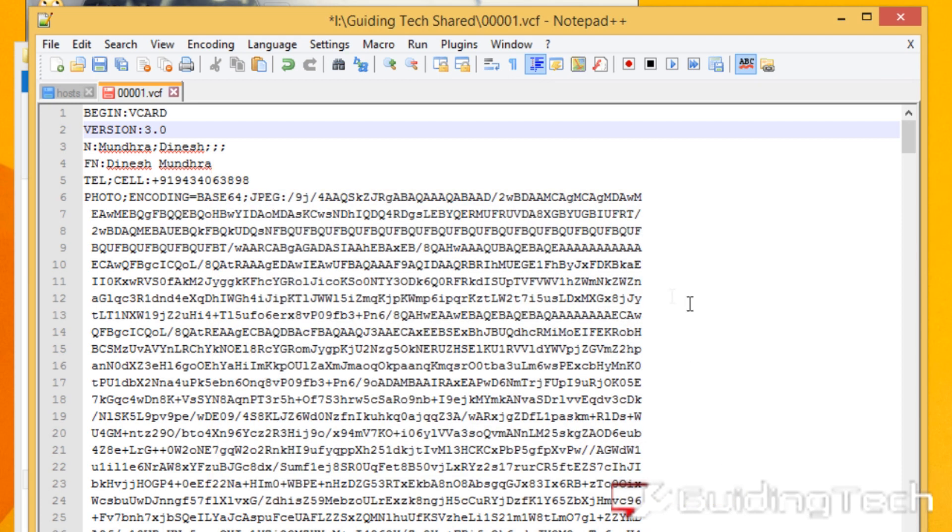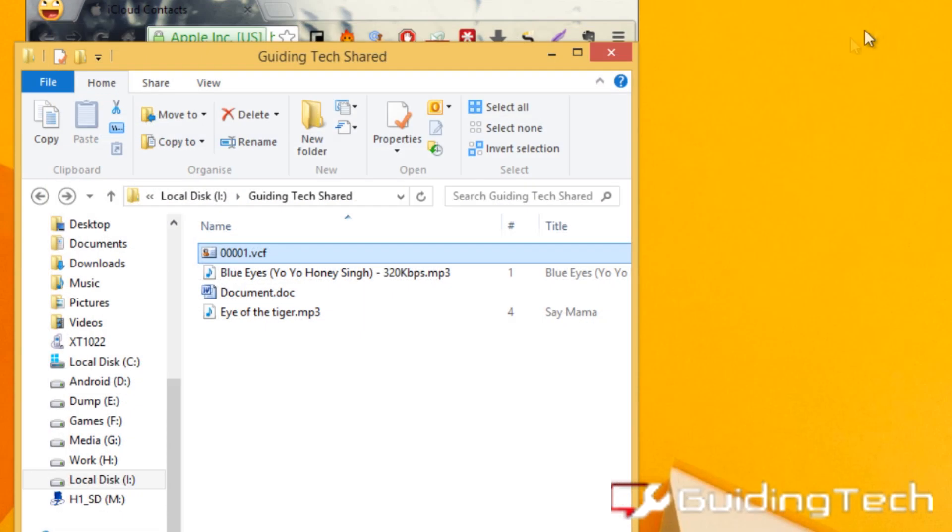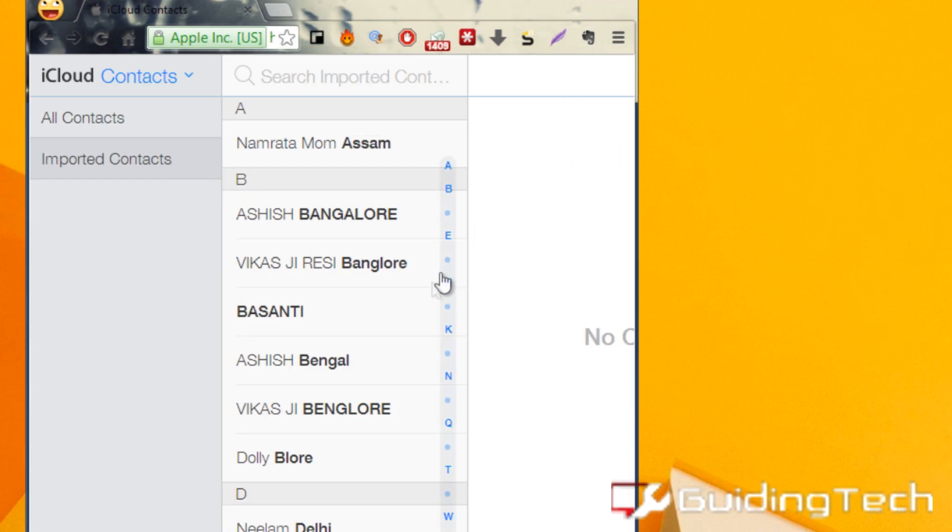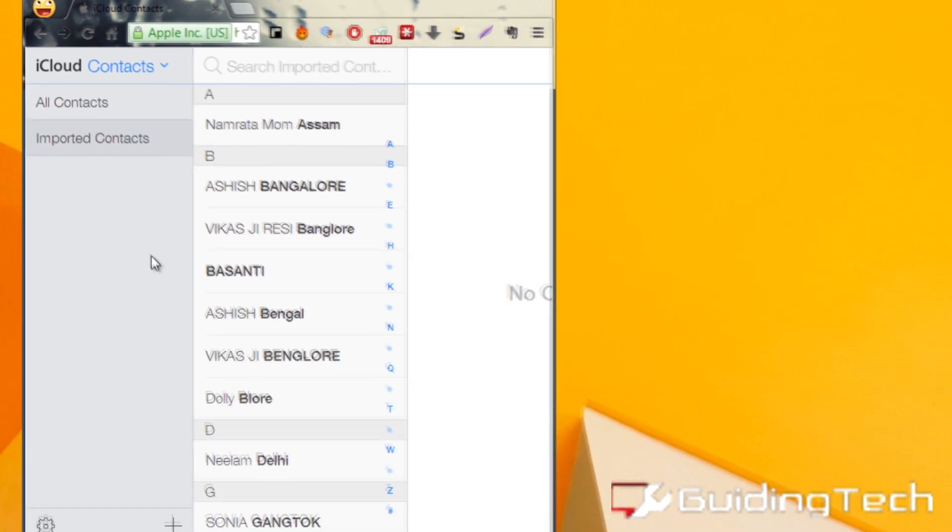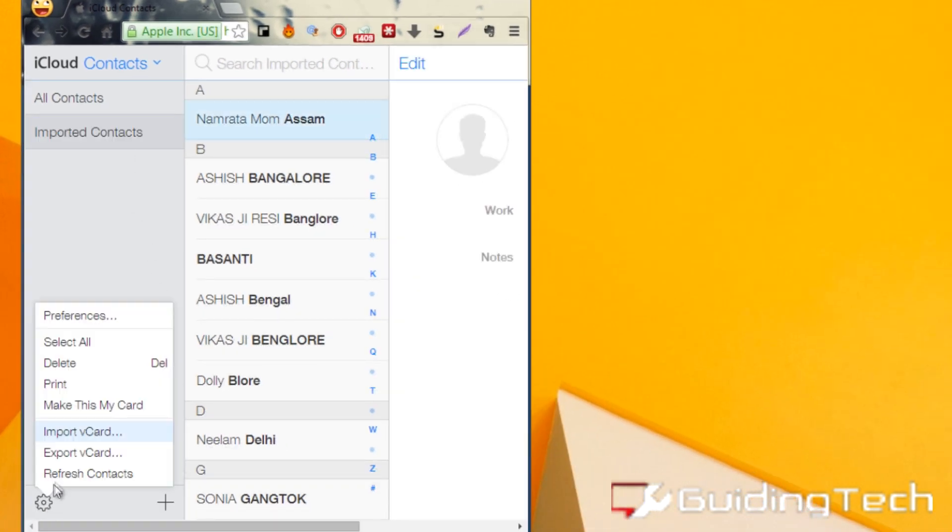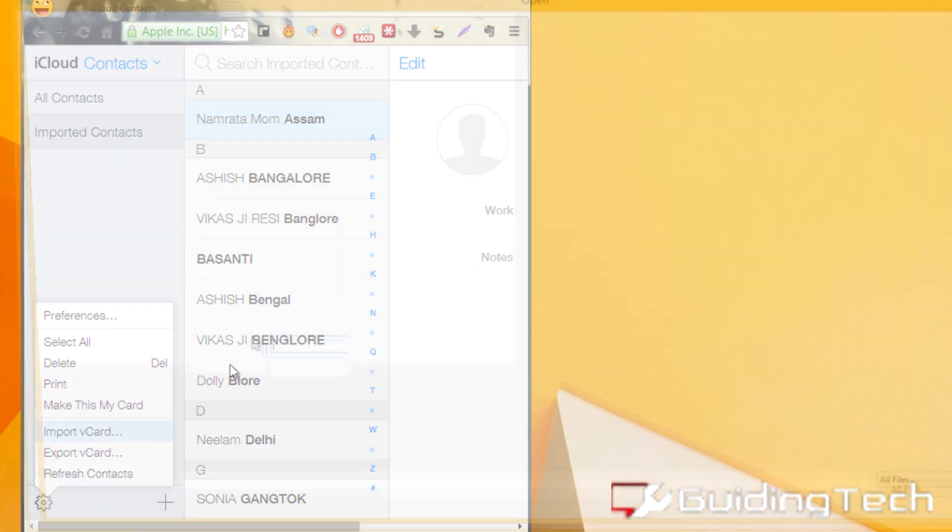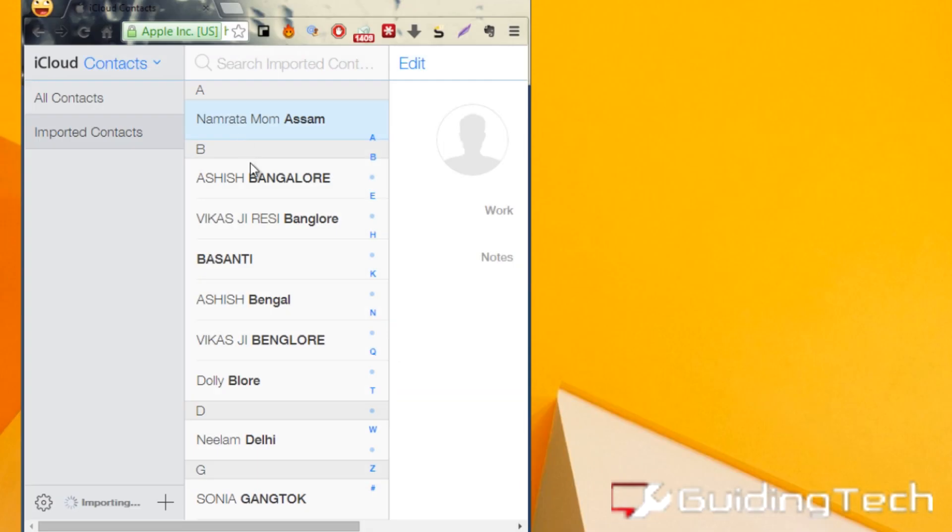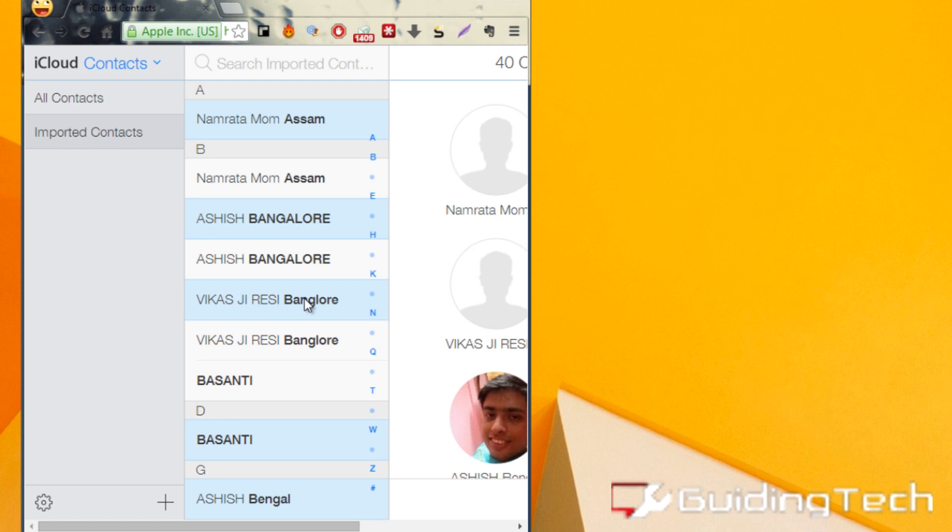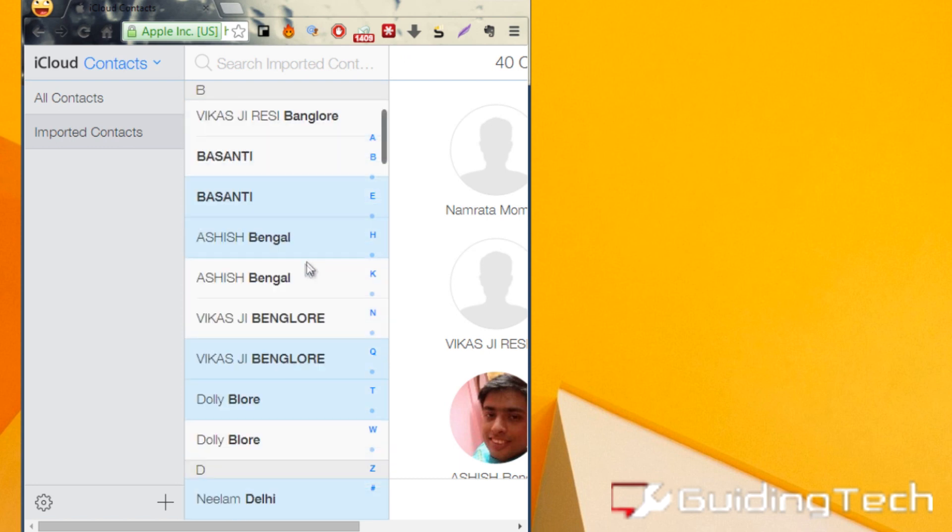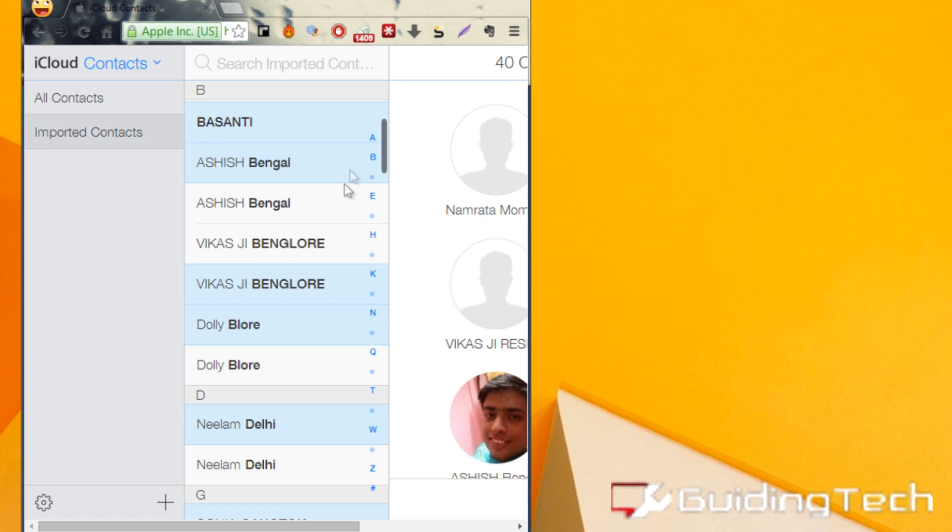Once you have done that, save the file on your hard drive and import it just like we did before. As you can see, the error has now been resolved and you can upload the older contact version to iCloud.